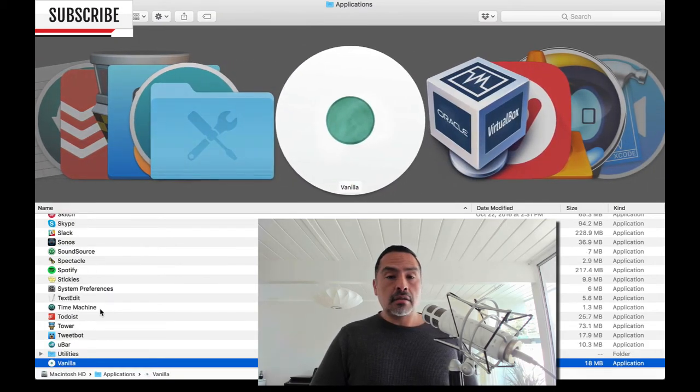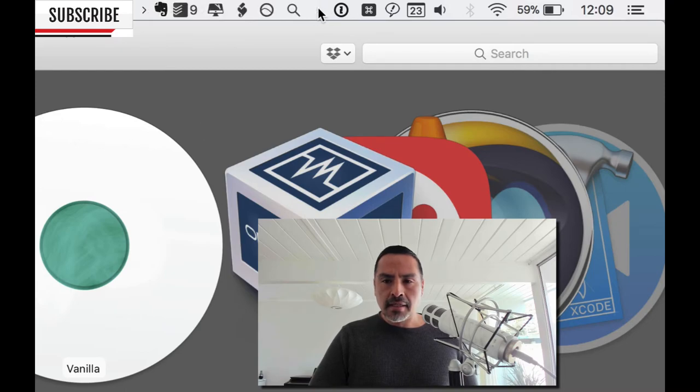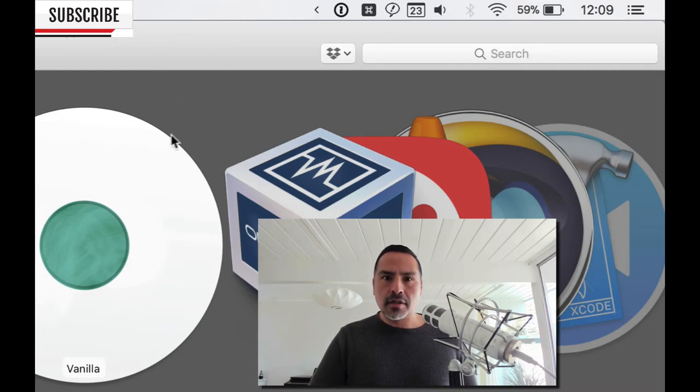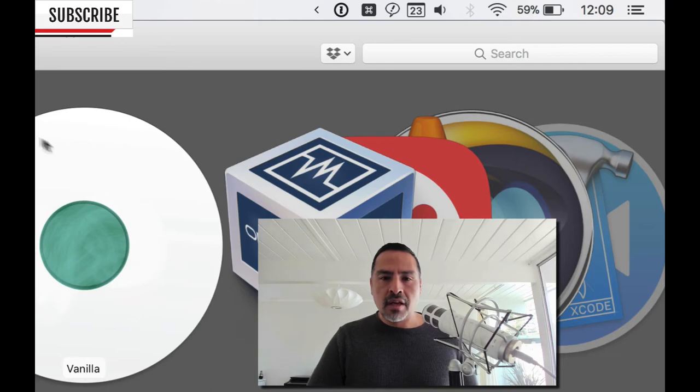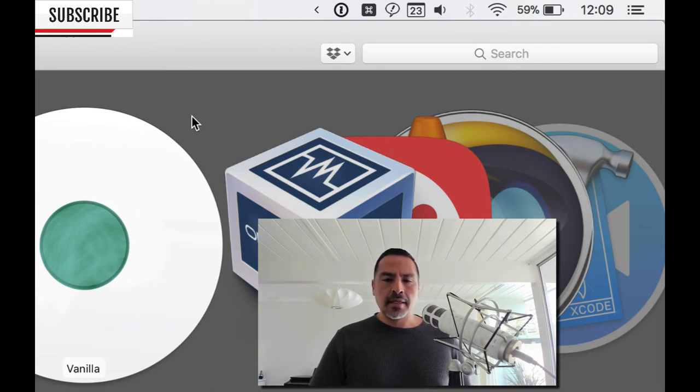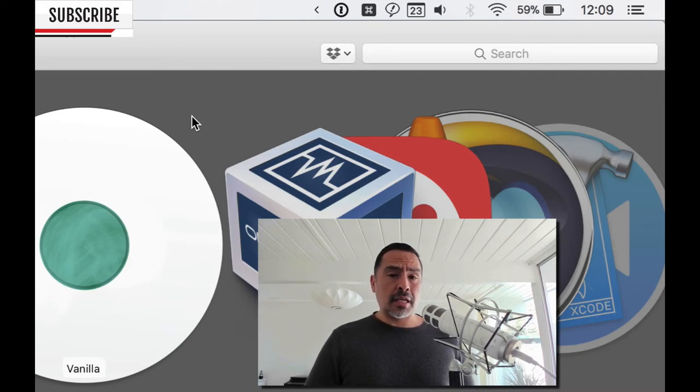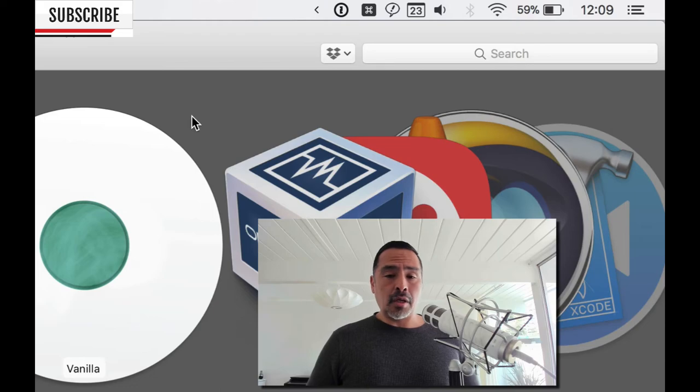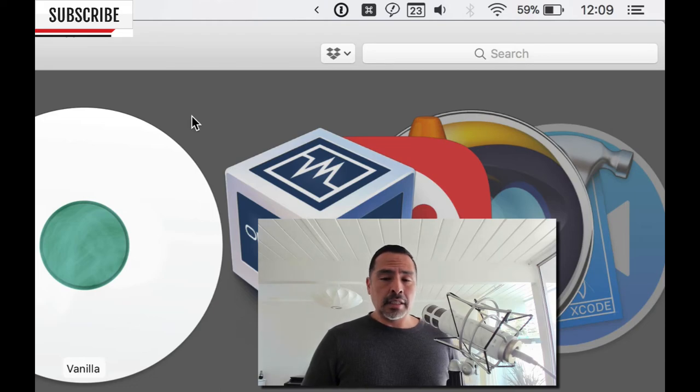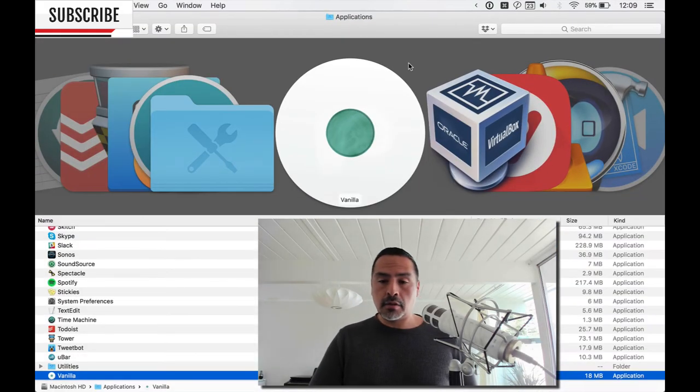Vanilla. So vanilla is this guy. So it allows you to hide all that stuff there. I forget what the bartender is the alternative. Vanilla is a fraction of the cost and it works just as well. It's fantastic. Another one of those applications that no one talks about, but why anyone's paying for bartender versus vanilla is beyond me on the Mac, but it is what it is.